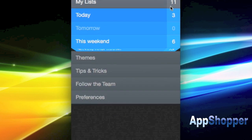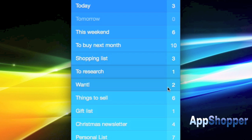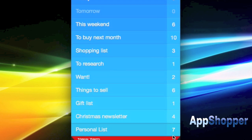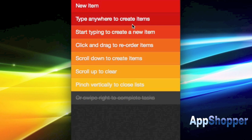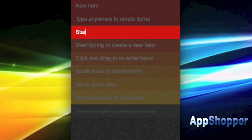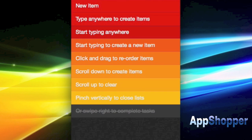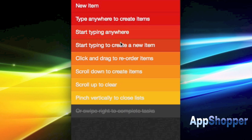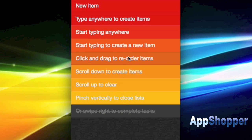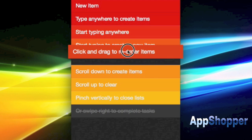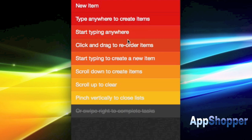Jumping to a sample list here to show you how you create new items and whatnot, you can just start typing anywhere if you want to create a new item and you can drag and drop to rearrange items in your lists.